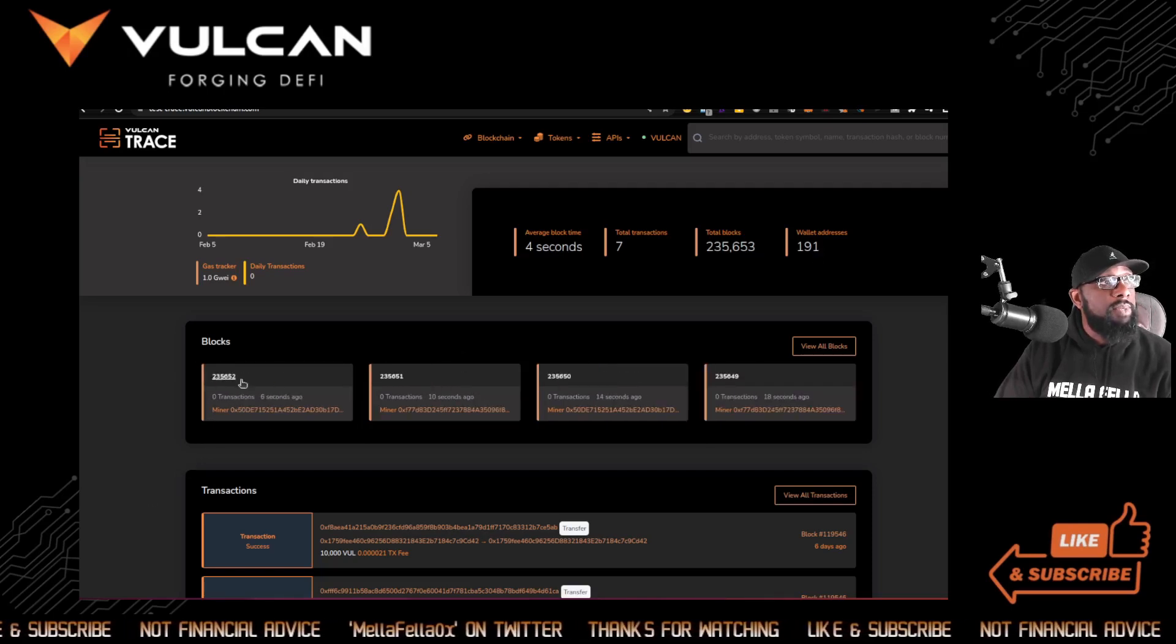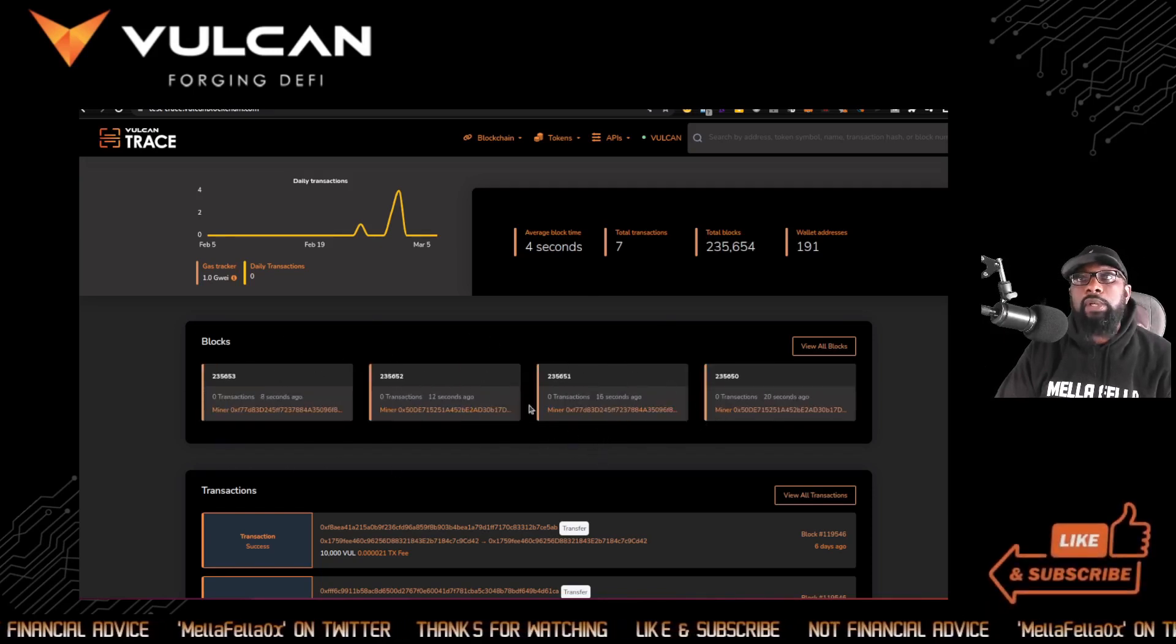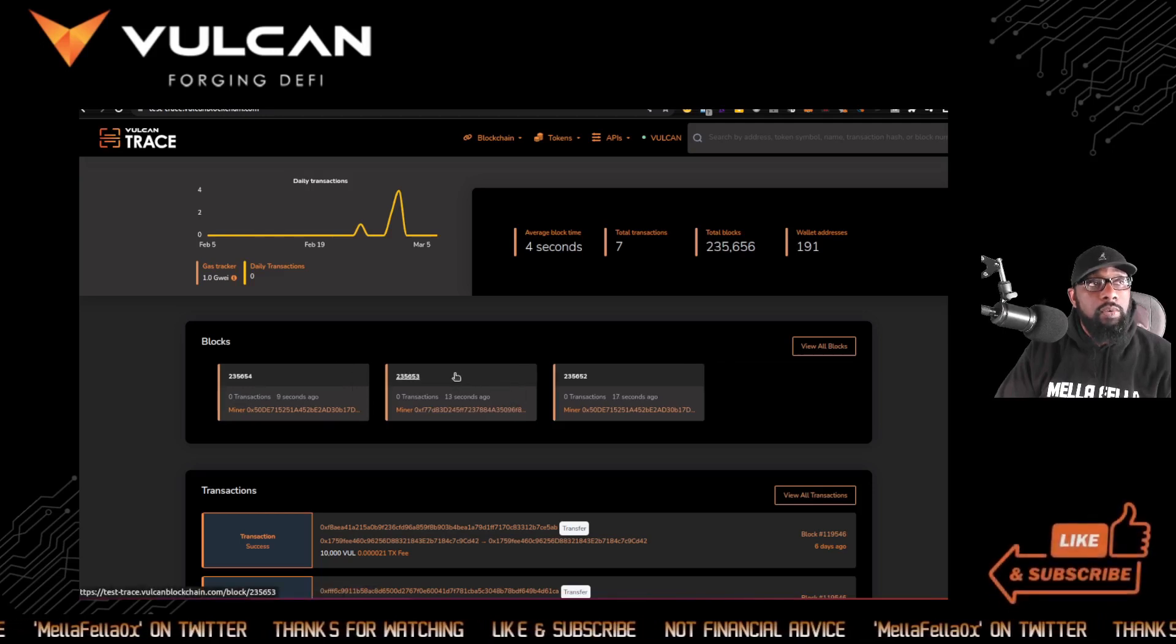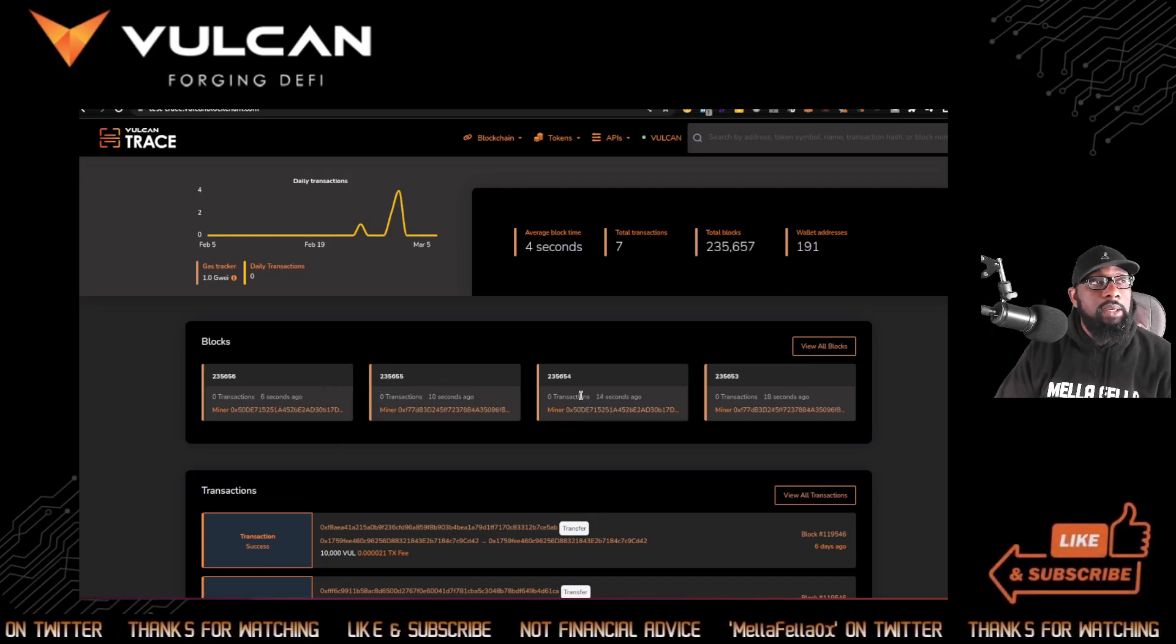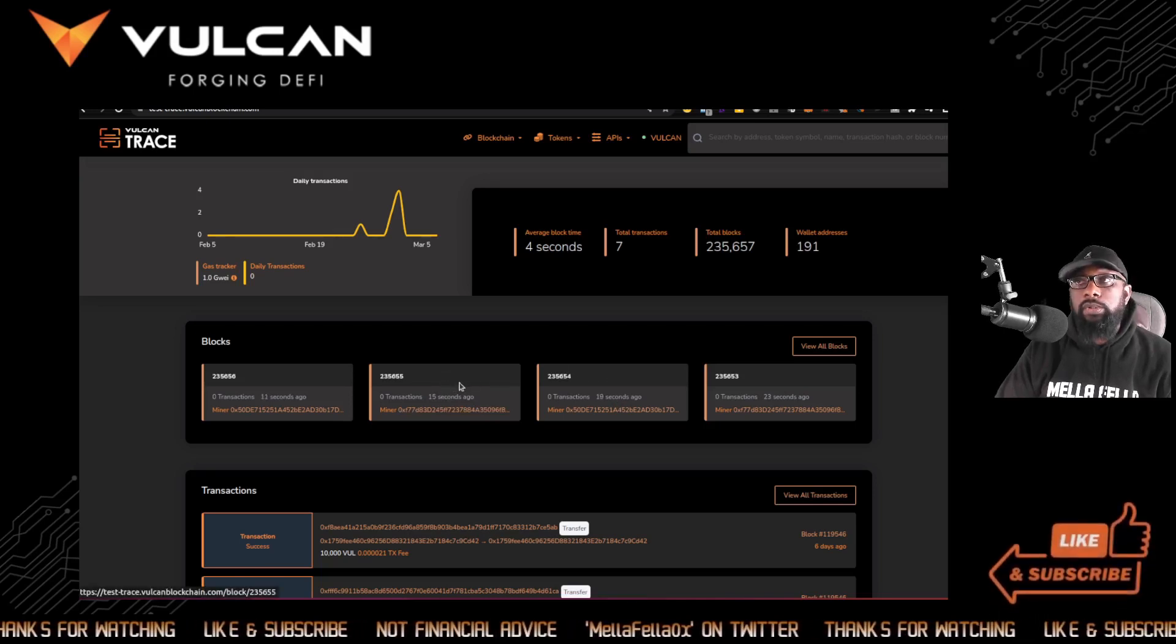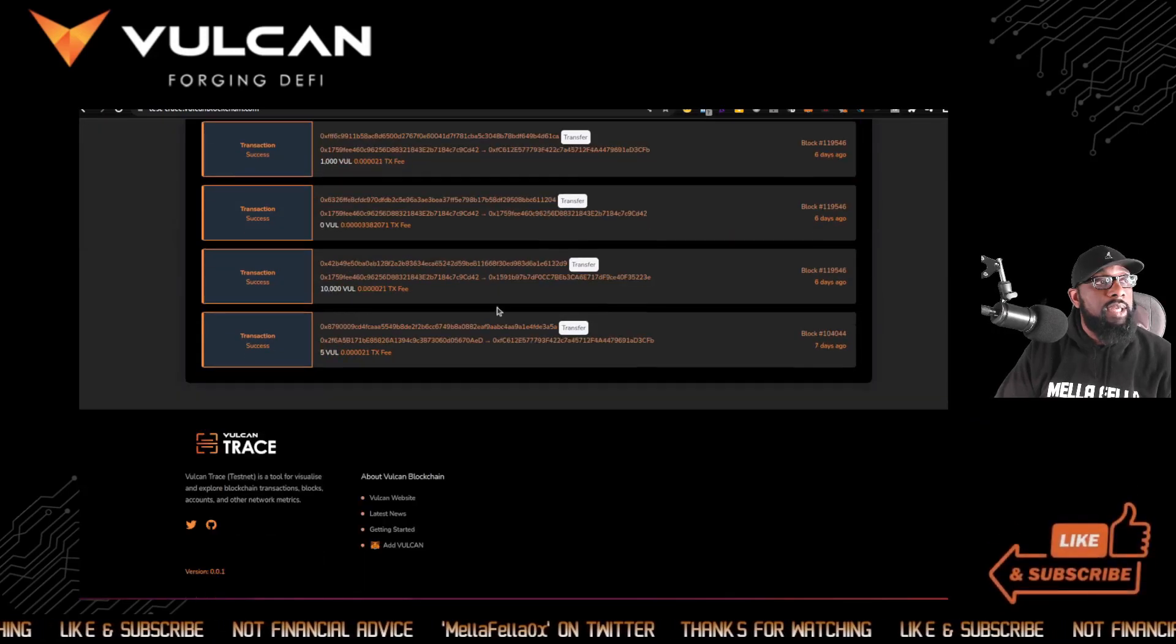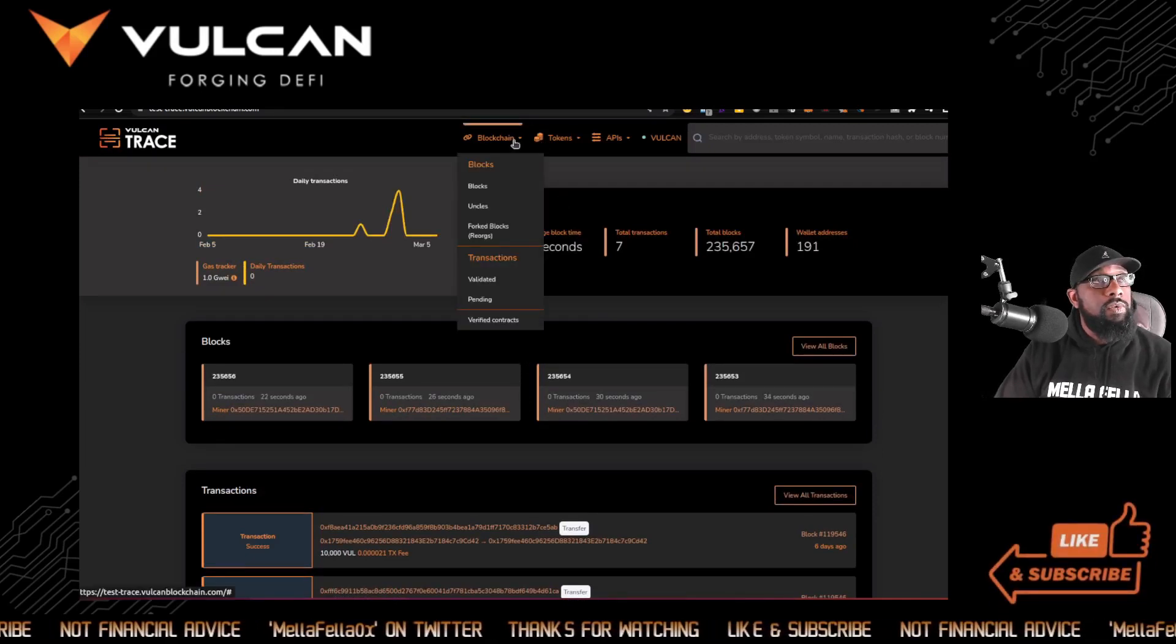We can see what our gas tracking is, and that's pretty cool. So we see our average and what it costs to do a fast transaction and how much it costs for a slow transaction. We also have daily transactions, which right now is set to zero, likely because there's just a low number of transactions. I do expect that to increase when the faucet's turned on and we're able to really go in here and pressure test this thing.